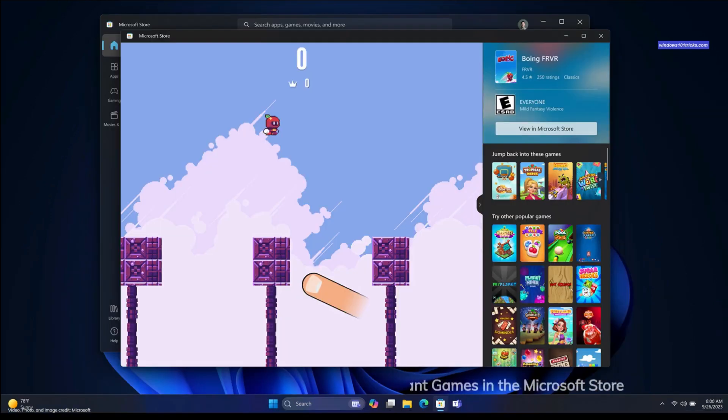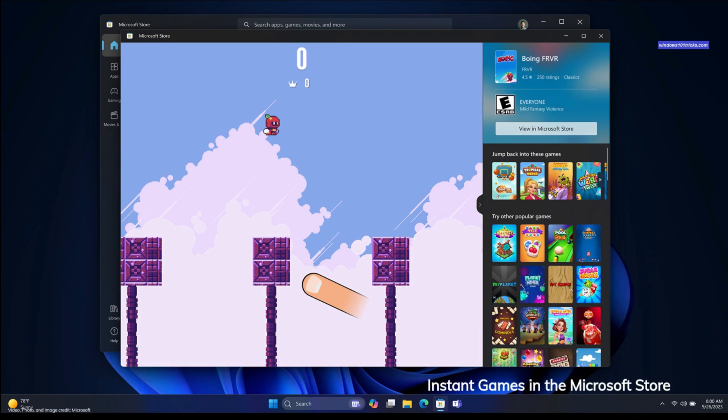Instant Games is a new feature that lets you play your favorite casual games directly from the Microsoft Store on Windows, without the hassle of downloading and installing them on your device. Enjoy quick and easy access to your preferred games.